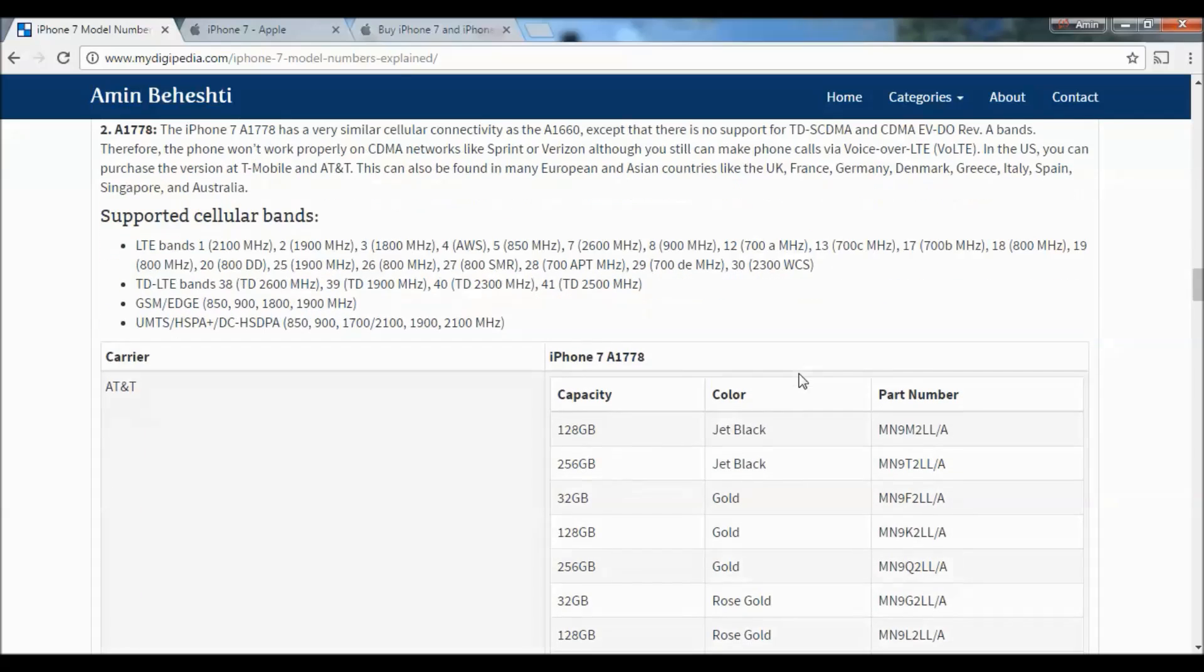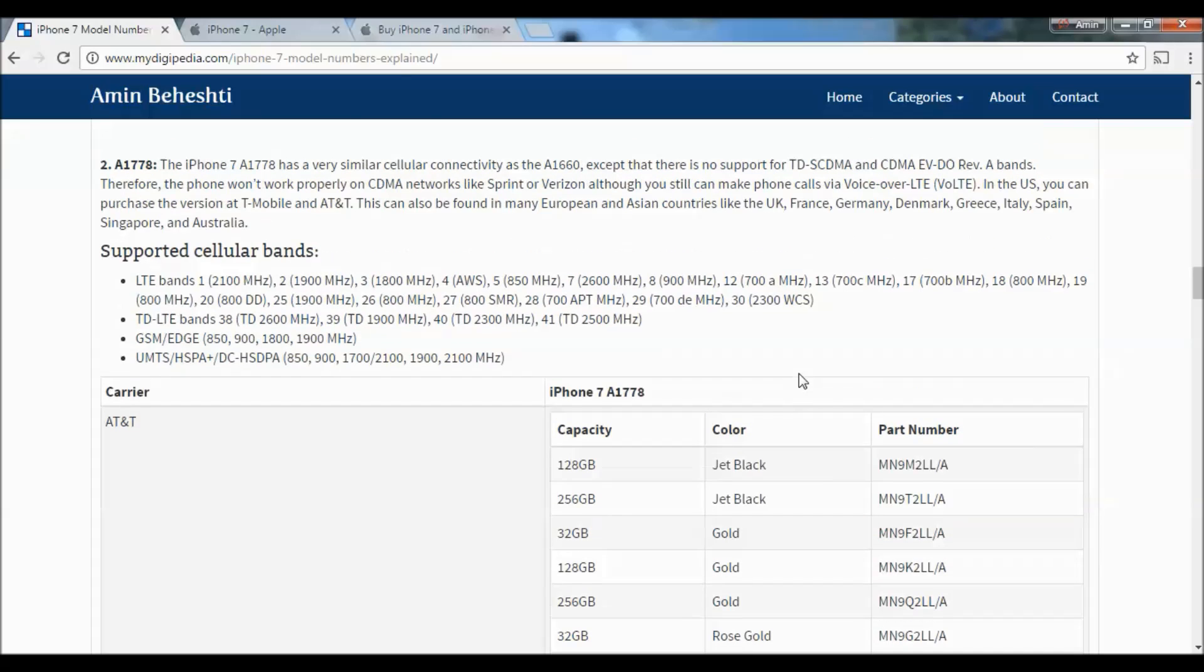The second model is A1778, which has very similar cellular connectivity to the A1660, except there's no support for TDSCDMA and CDMA EV-DO Rev. A bands. Therefore, the phone won't work properly on CDMA networks like Sprint or Verizon, although you can still make phone calls via Voice over LTE. In the US, you can purchase this version at T-Mobile and AT&T.